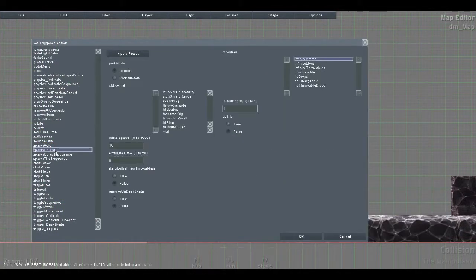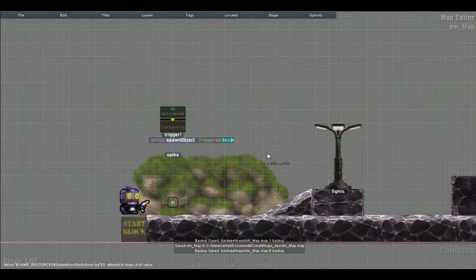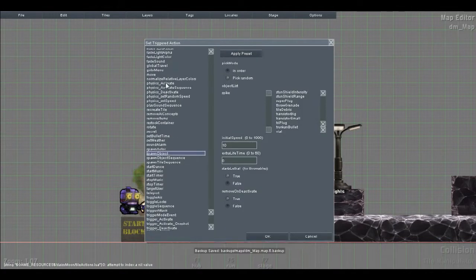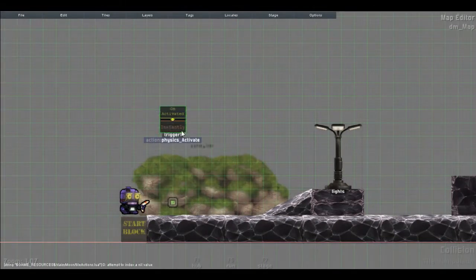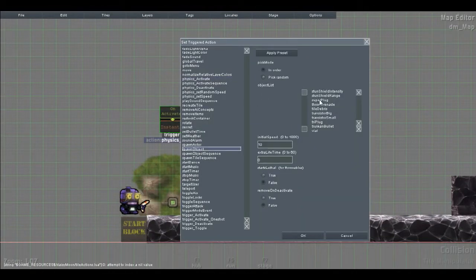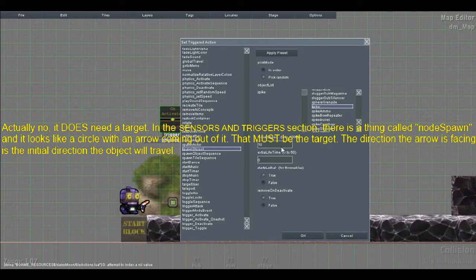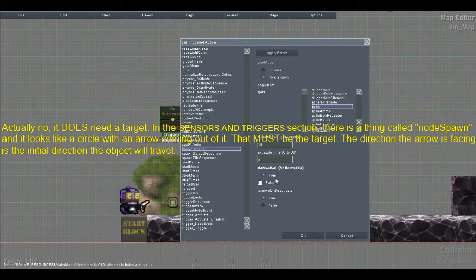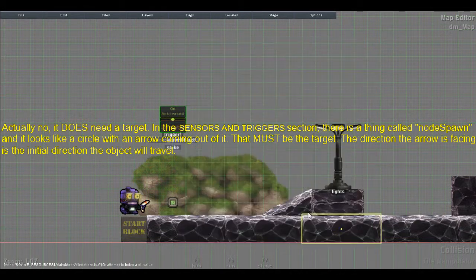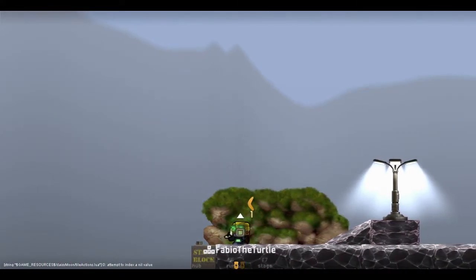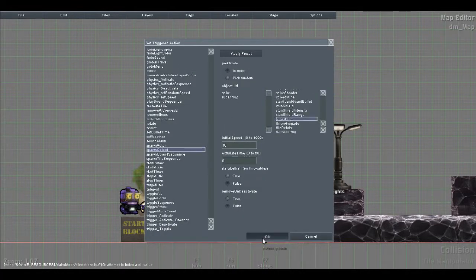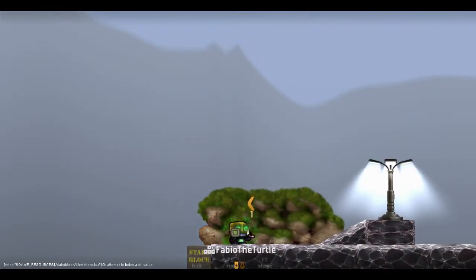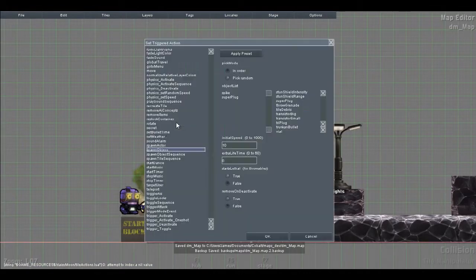Spawn object. Let's say a spike. Typically if you want to do this, personally I just use the, oh, because there's a trigger on it now. So physics activate. Trigger, no target. Trigger action, spawn object. There's a spike. So this is the list of what I can spawn. There's the initial speed of the object. Starts lethal for throw balls. Typically you want that false unless you want, let's say, a spike to drop down or a grenade to drop down and be lethal. Let's hope that works. Maybe it doesn't quite seem to work. More super plug. Perhaps. Doesn't seem to work. Ah well.